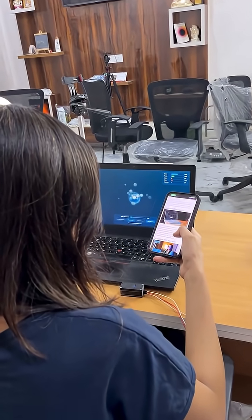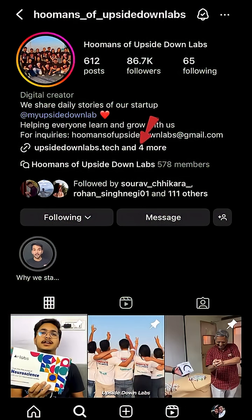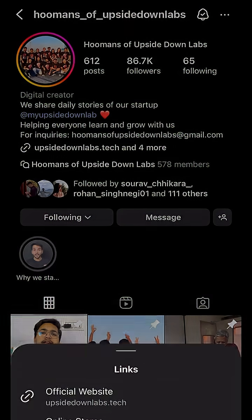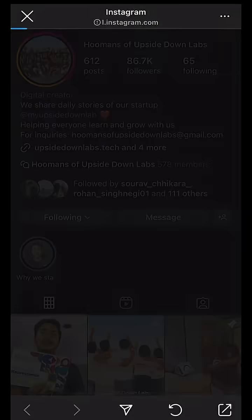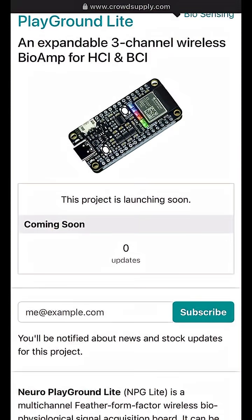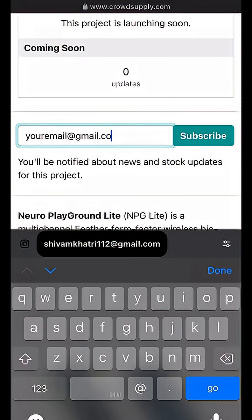Our neuro playground light is coming soon on CrowdSupply. Want to support the launch? Subscribe to the pre-launch page with your email for free and we will share some amazing updates. Link is in bio.